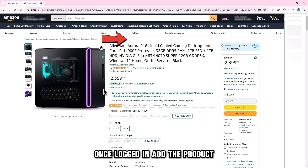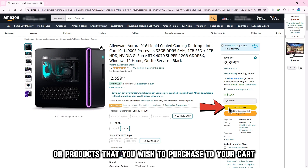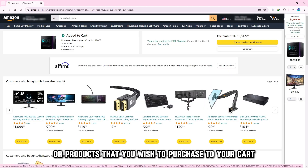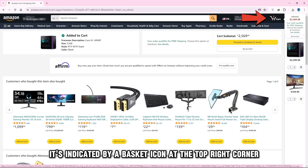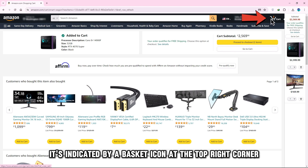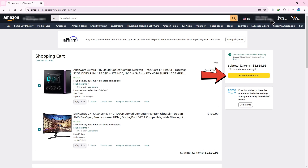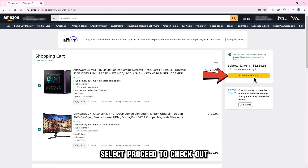Once logged in, add the product or products that you wish to purchase to your cart. Open your cart — it's indicated by a basket icon at the top right corner. Select Proceed to Checkout.